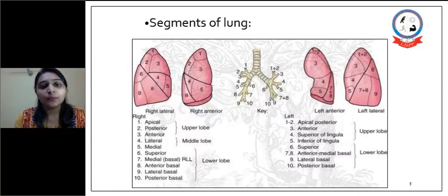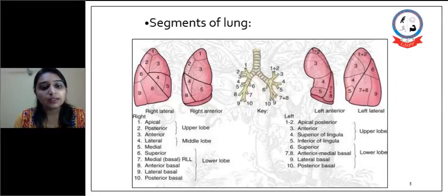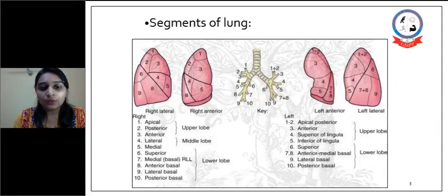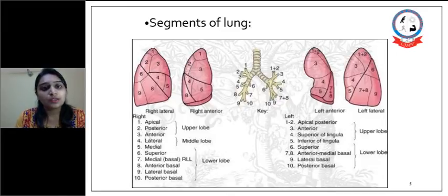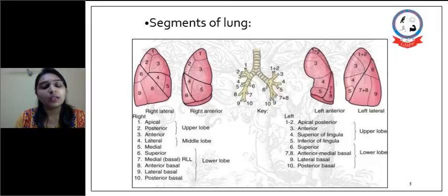Segments of the bronchi: on the right side there are ten segments. In the upper lobe, it includes apical, posterior, and anterior. The middle lobe includes lateral and medial. And in the lower lobe, there are superior, medial basal, anterior basal, lateral basal, and posterior basal segments.